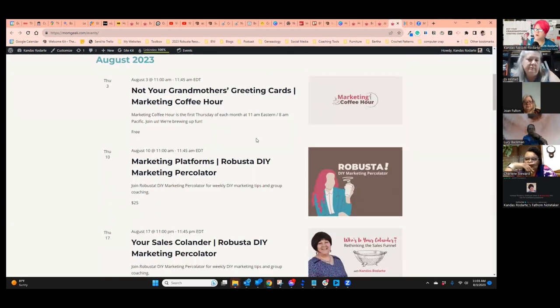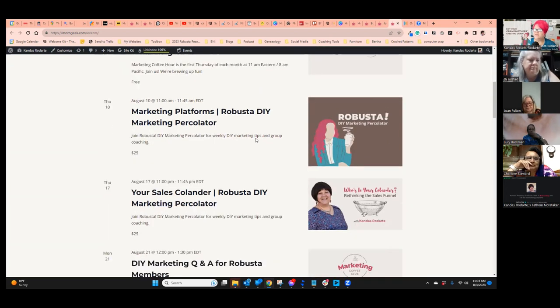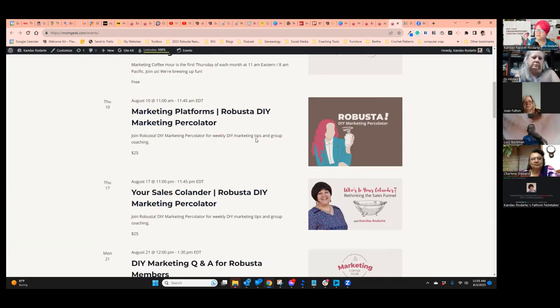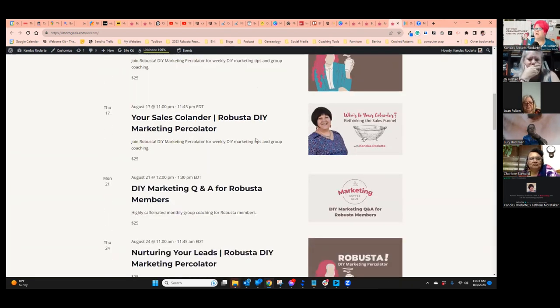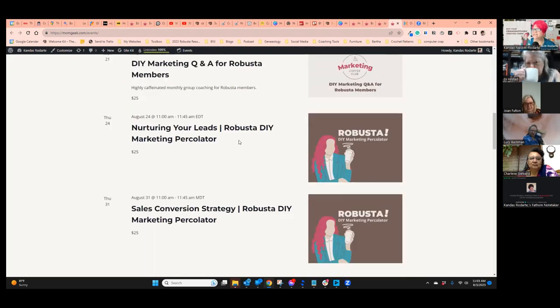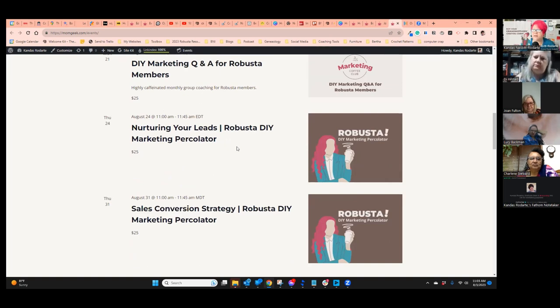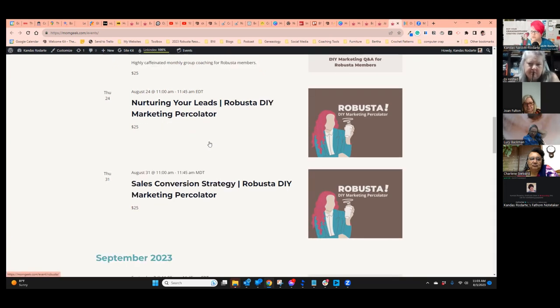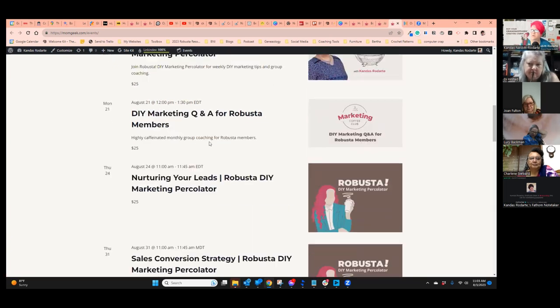Our topic in October is the one-page business plan featuring Eileen Markets. And if you are part of Robusta, next week we're doing marketing platforms for your ideal client avatar. On the 17th, we're doing your sales colander, which is my version of a sales funnel. The 21st is our Q&A. And the 24th, we're going to talk about nurturing your leads.